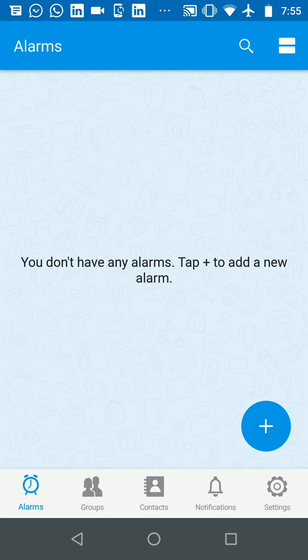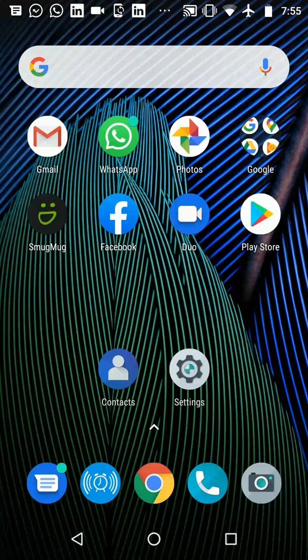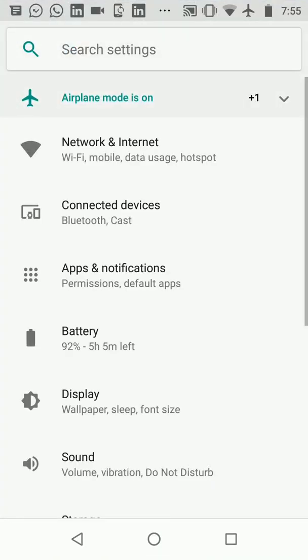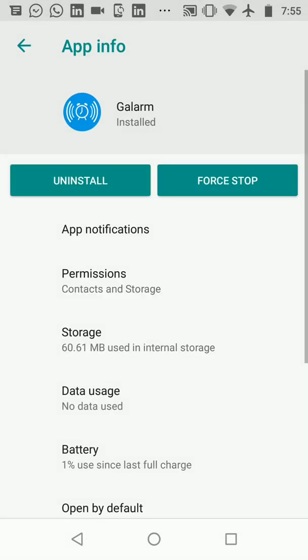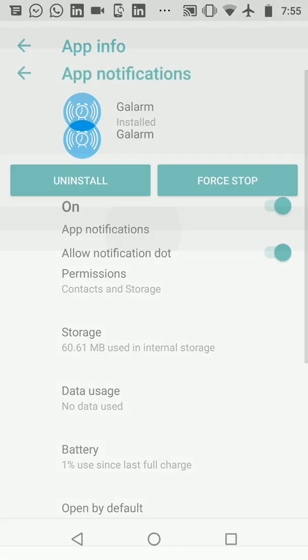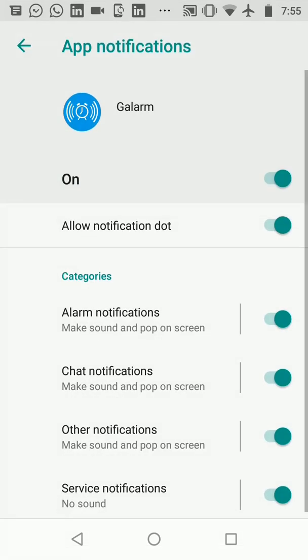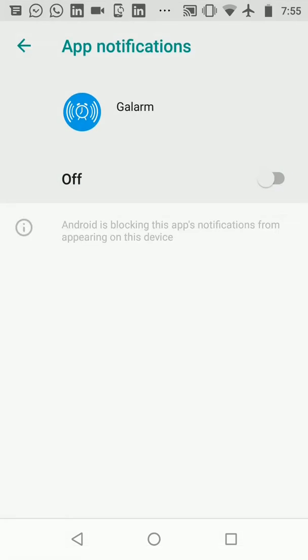So what you can do is you can go to your phone's settings. In my case, this particular test phone is a Motorola phone running Android 8. So you go to apps and notification and for the Galarm app you can go to the notification and just completely turn off all notifications.